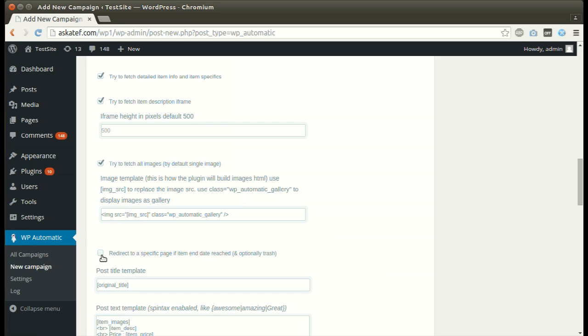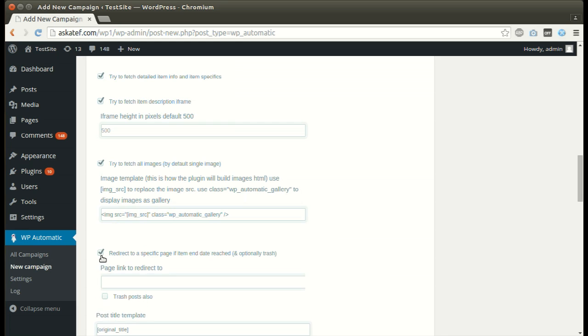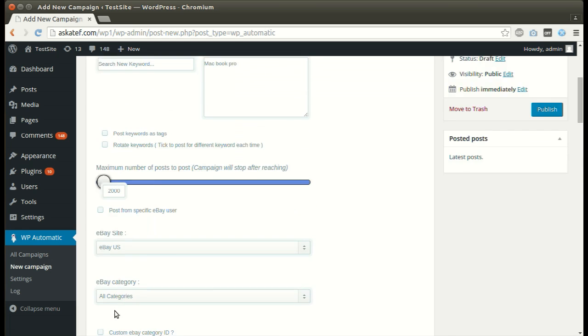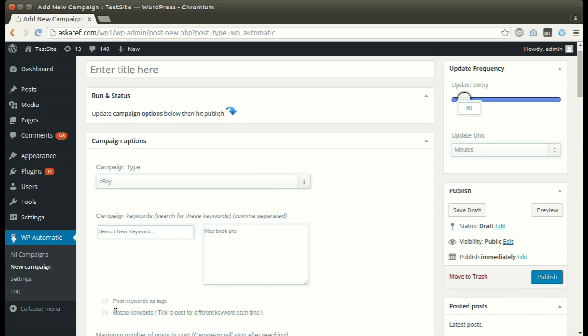Activate if you want to redirect visitors if the item end date is reached. The plugin can also trash ended auctions. Set other optional options.